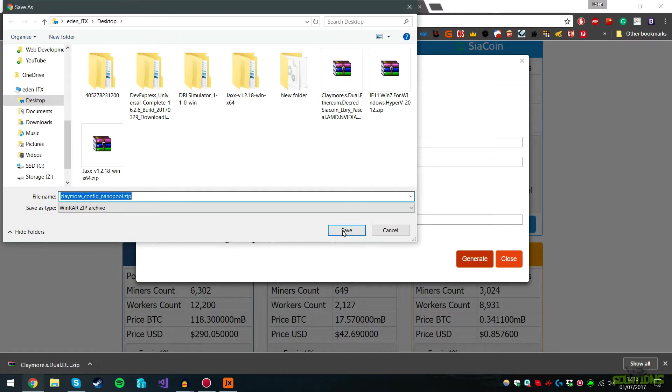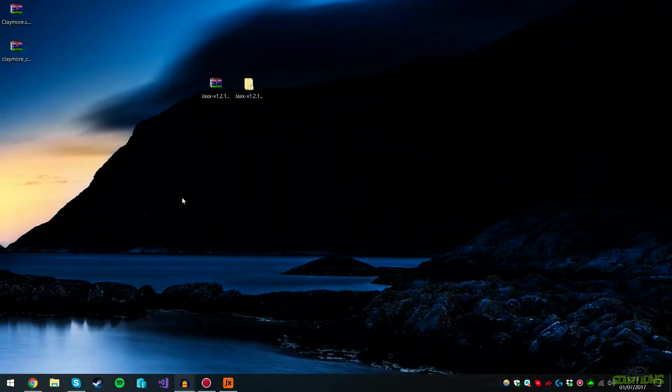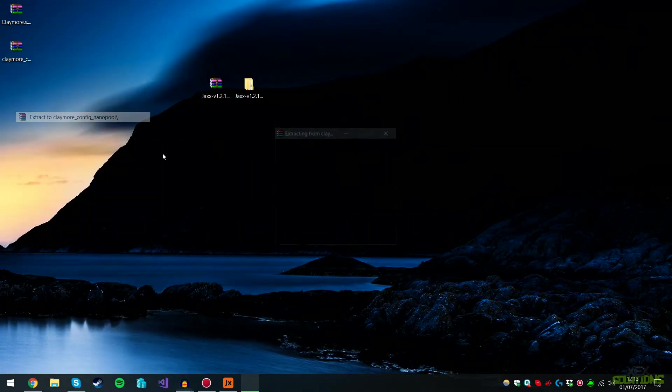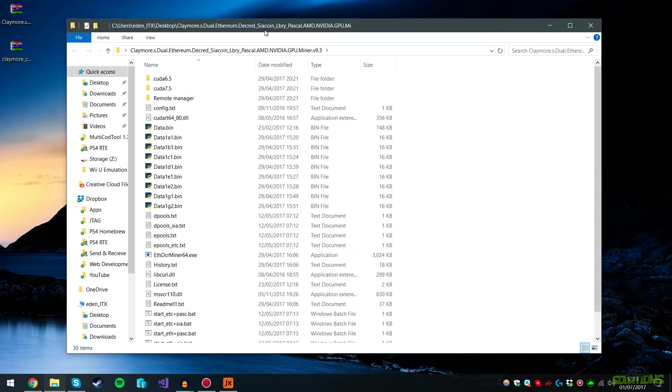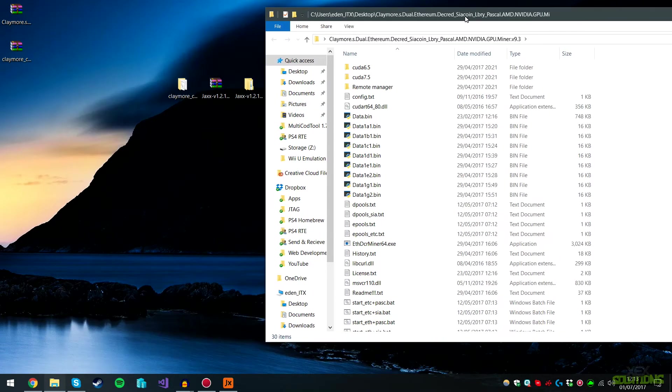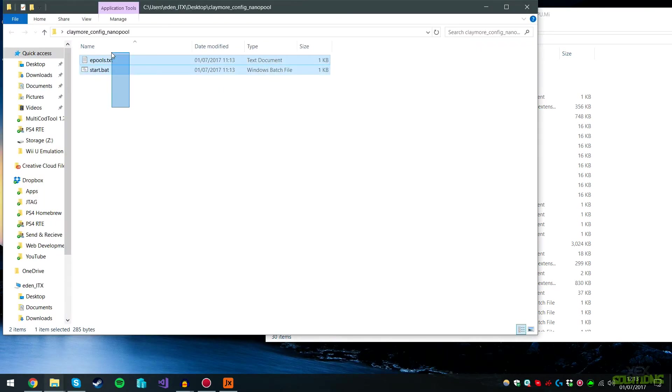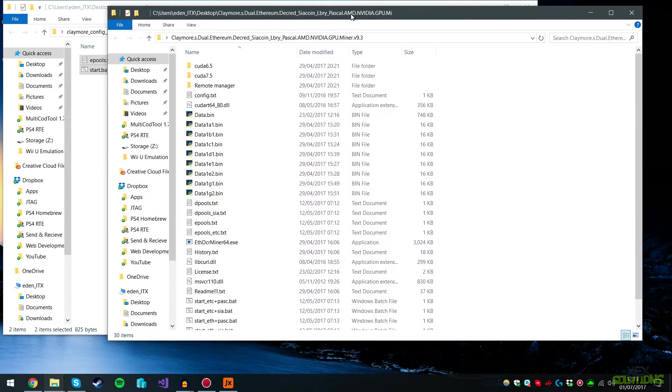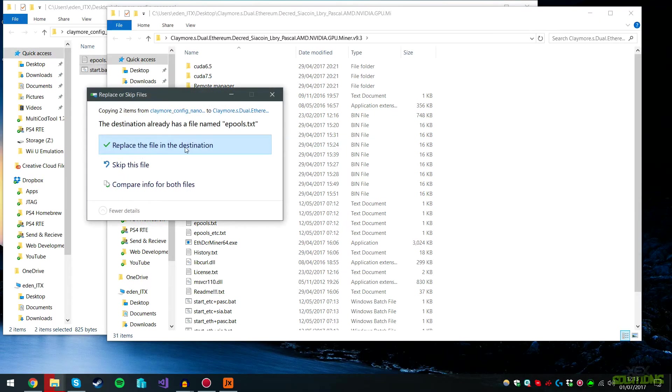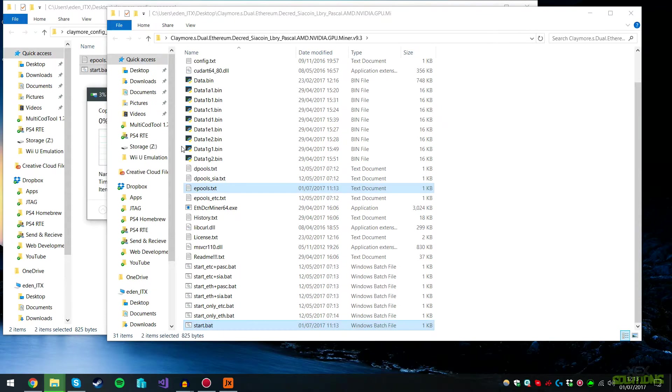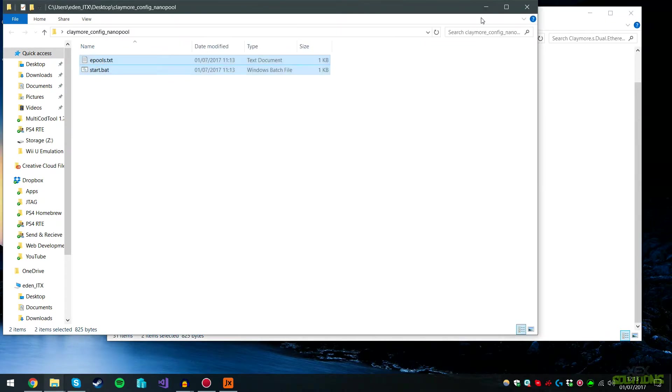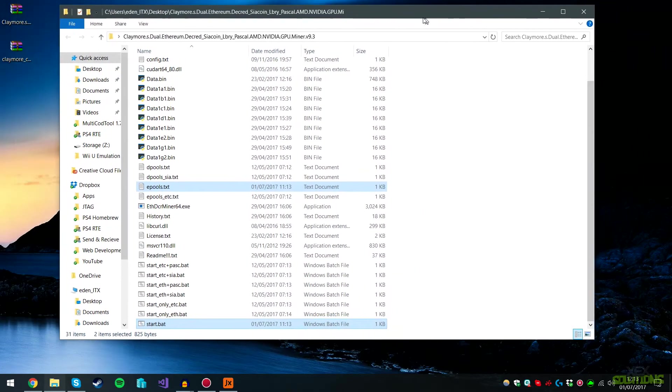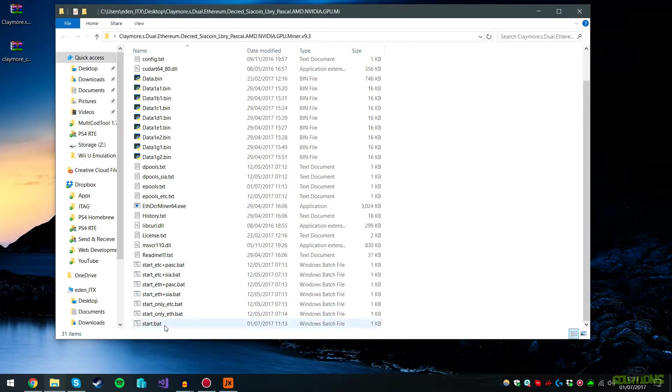We can minimize that. Now we're going to extract both of these files and open the Claymore Ethereum folder. As you can see, there are a lot of files in here. Open up the Config folder, copy and paste inside the main Claymore folder, and hit Replace if there are any existing files so we can overwrite them.